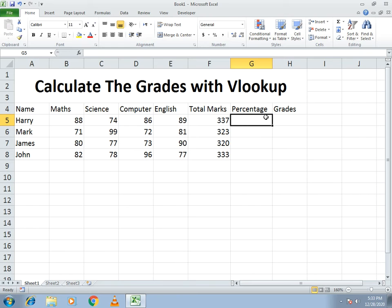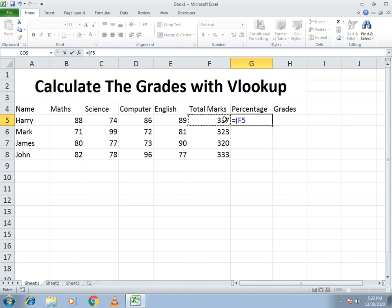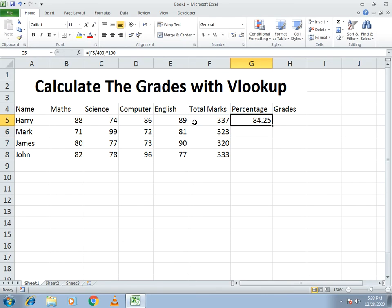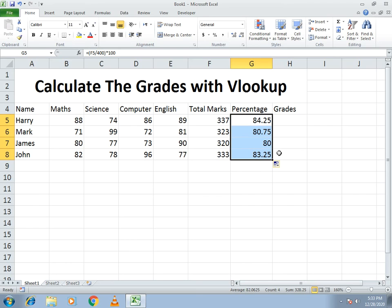For the percentage, I make a manual formula: equals bracket open, the address of the total marks divided by 400 — because we have four subjects — close bracket, then multiply by 100. It gives the percentage. I drag it down. If you want decimal places, you can increase or decrease them — that's up to you.